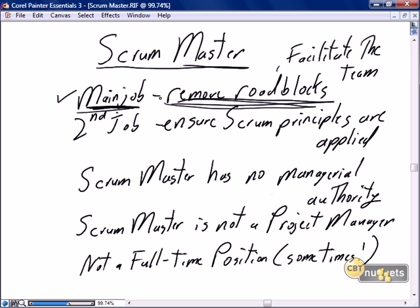In a lot of instances, the Scrum Master is going to be the facilitator working with organizational management, with the product owner, with IT management, with security management — working with whoever has the ability to actually remove the roadblocks. The Scrum Master is going to facilitate the removal of roadblocks and find the person in the organization who can remove the impediments to the team's forward progress.